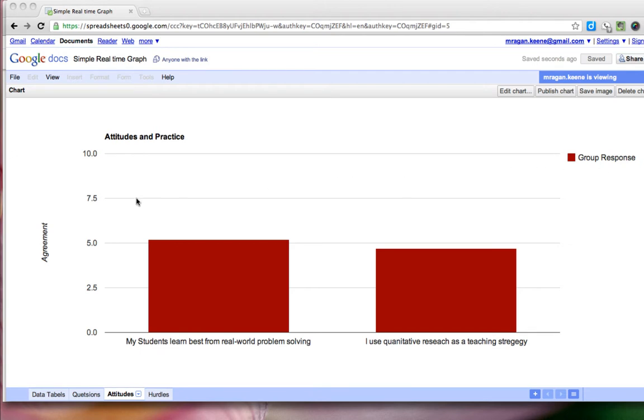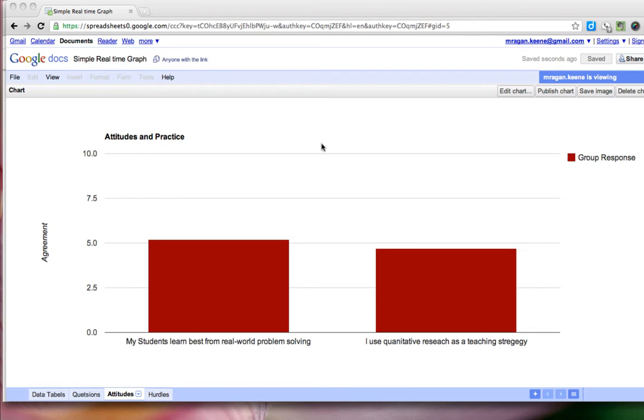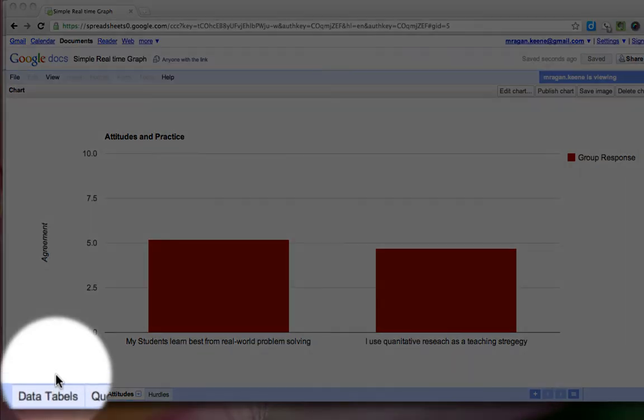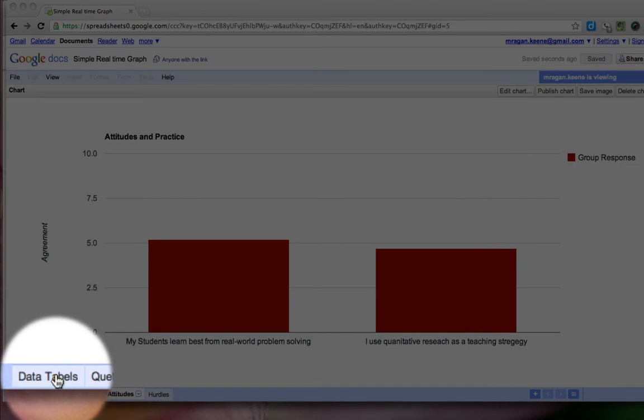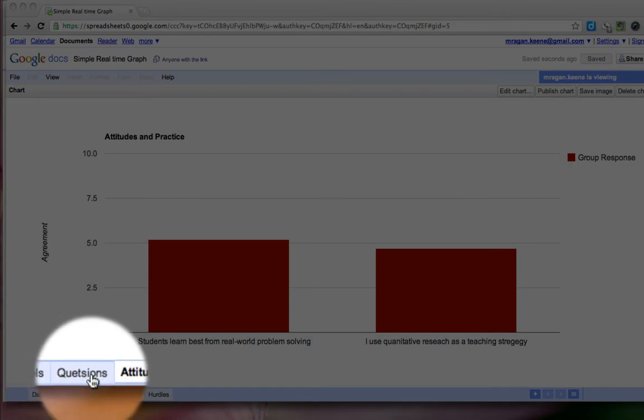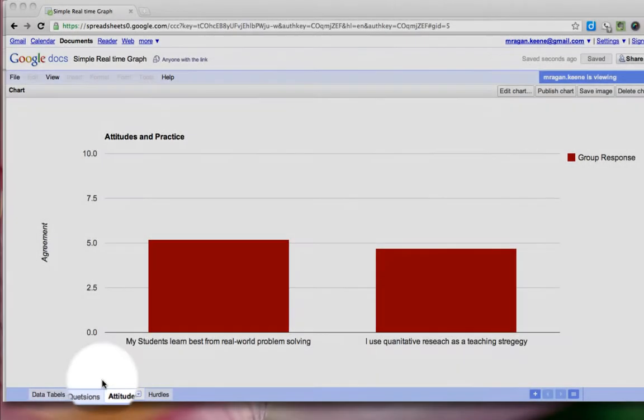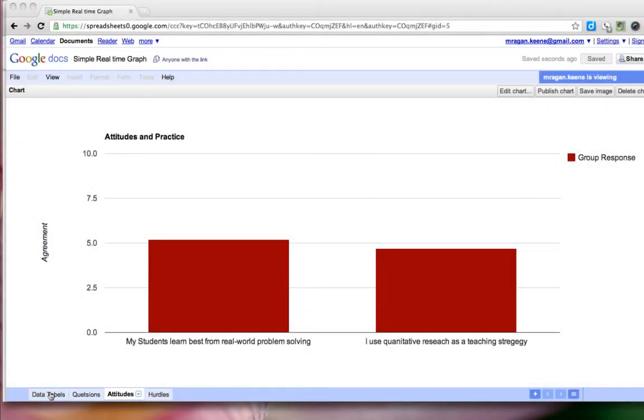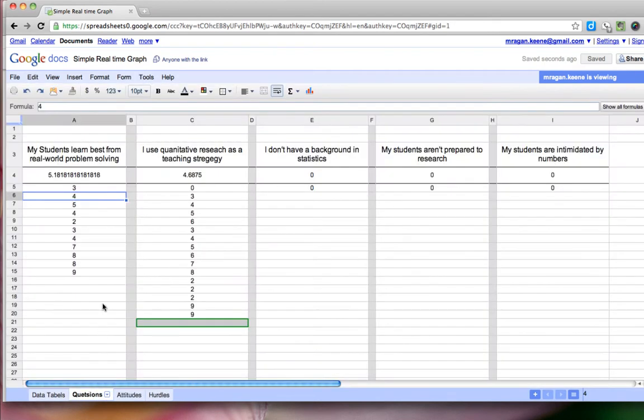So this graph here inside of Google Docs is actually running off of a spreadsheet or another part of the spreadsheet I should say that's actually here on one of these other pages of our workbook. So what I did to start out with is I went ahead and figured out what questions I wanted to ask.